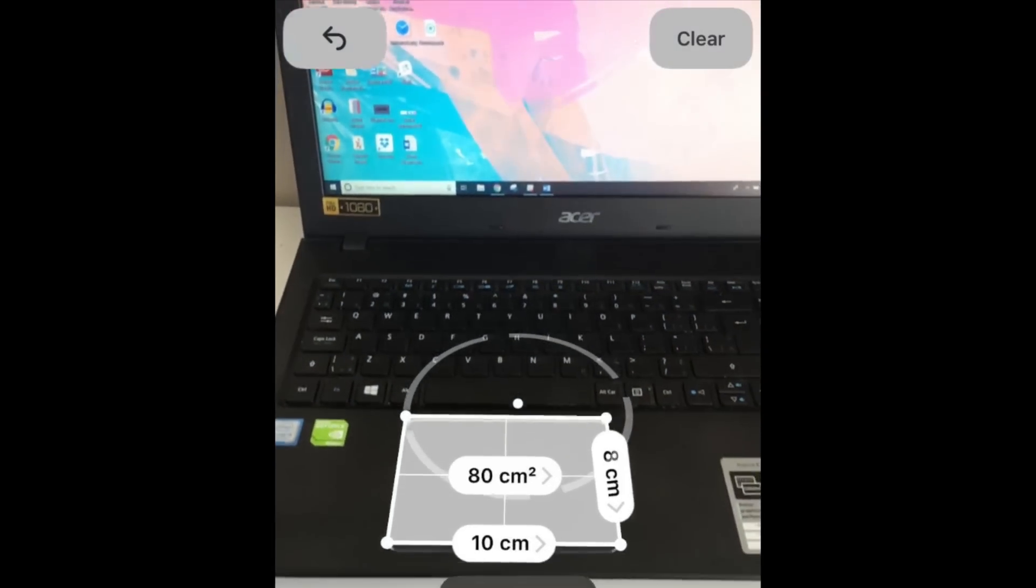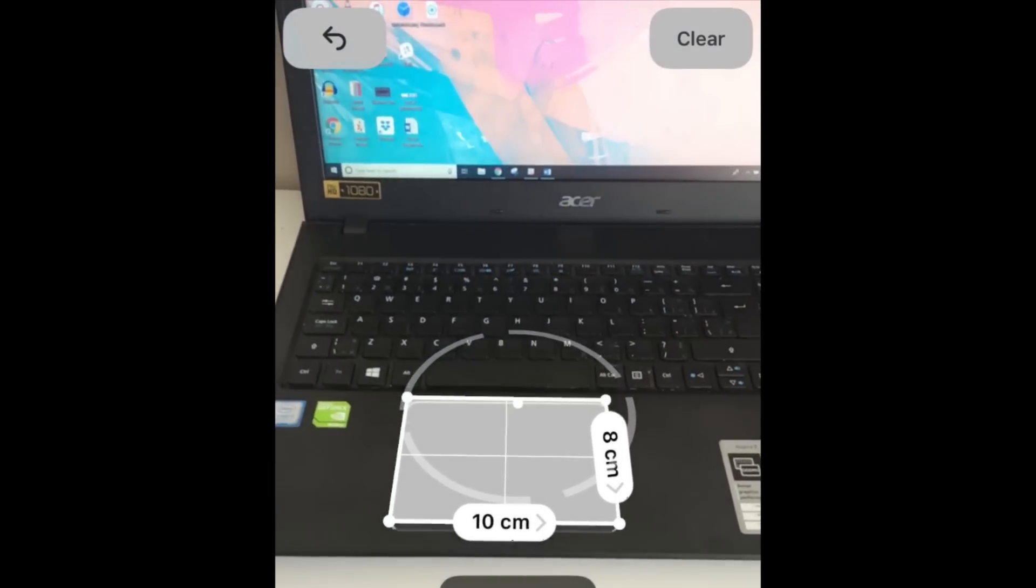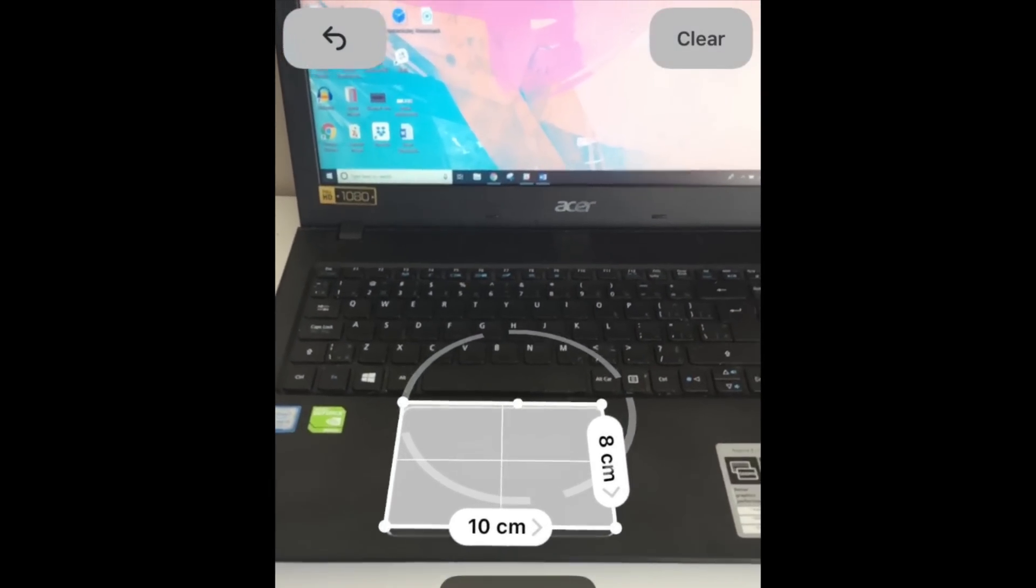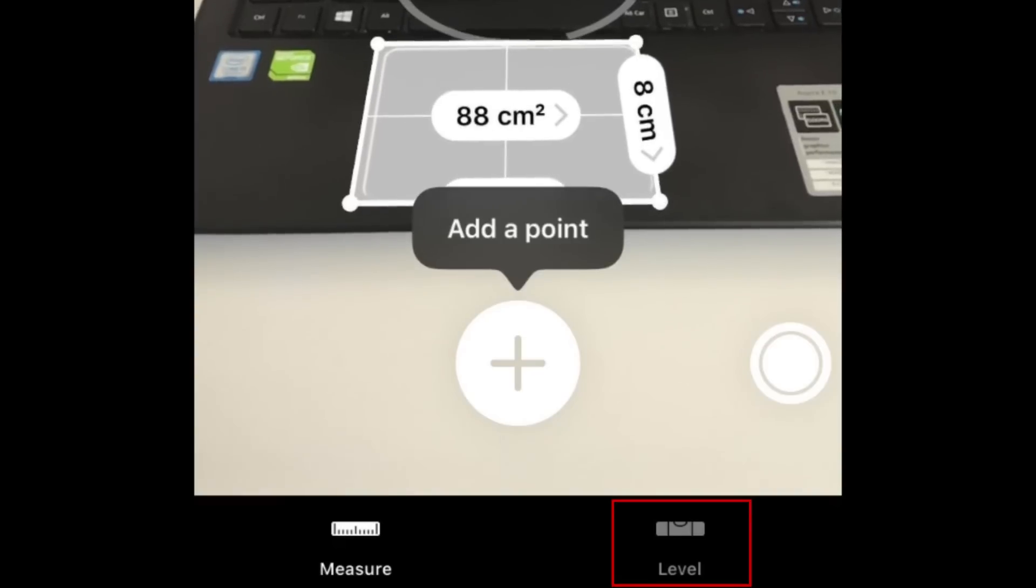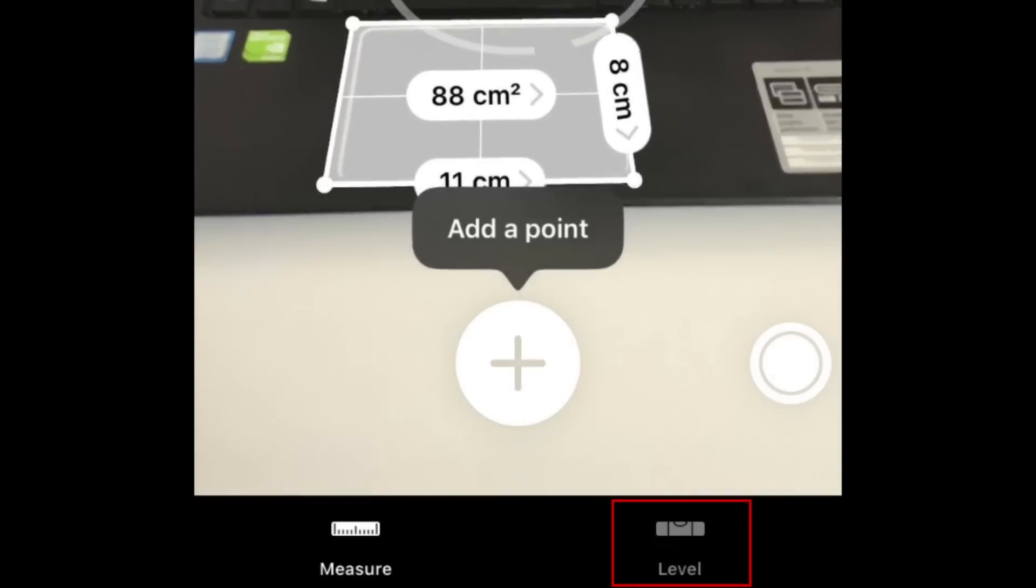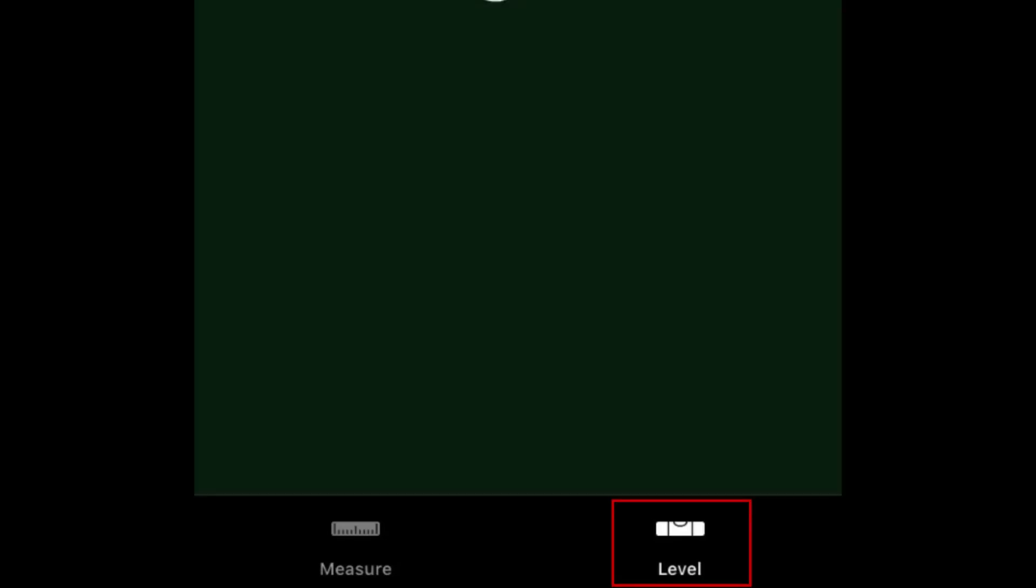Besides measuring length, you can also use this app as a level tool. Tap Level at the bottom of your screen to switch to Level Mode.